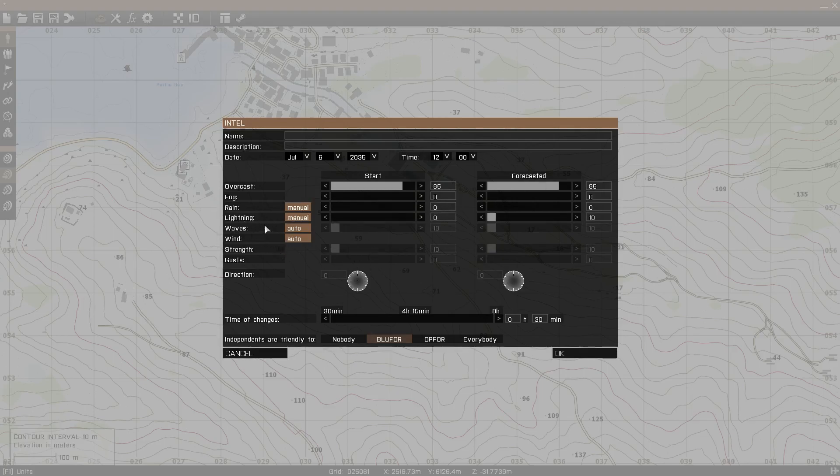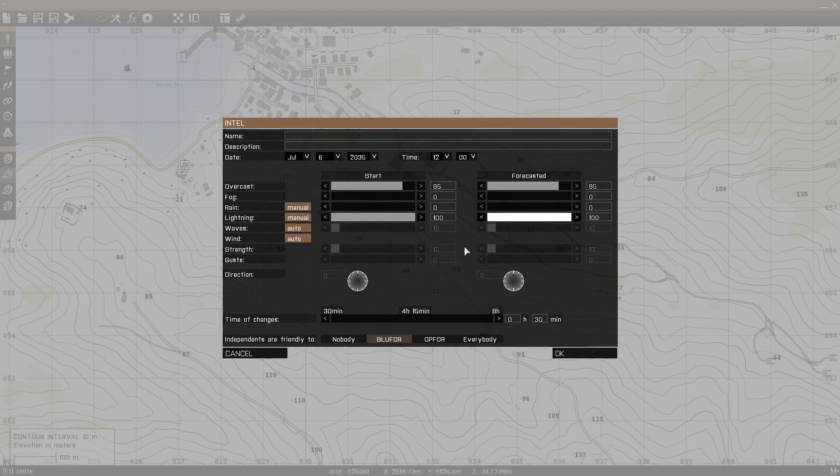For lightning, the higher the value, the more frequent the lightning storms will be, or the lightning strikes will be, and the lower will be the less frequent of the lightning strikes.